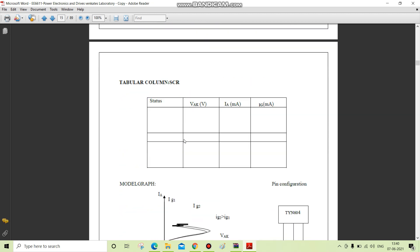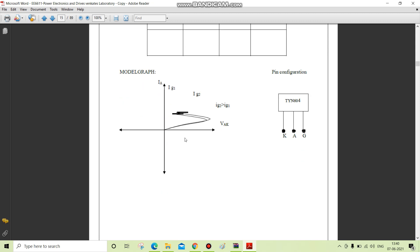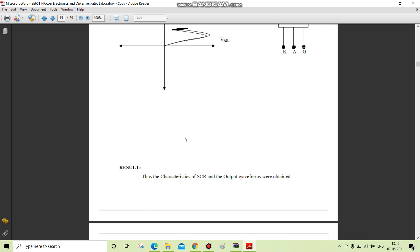This is the tabular column for SCR to mark the cathode voltage, anode current, and gate current. This is the model graph.